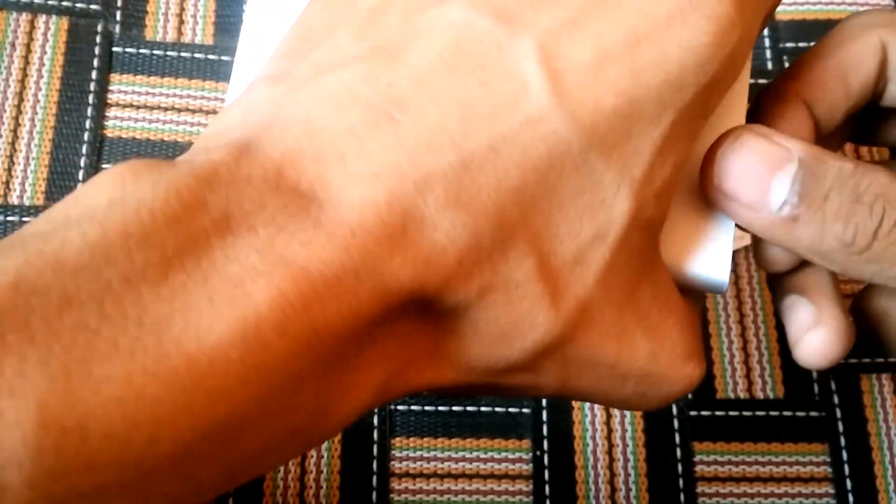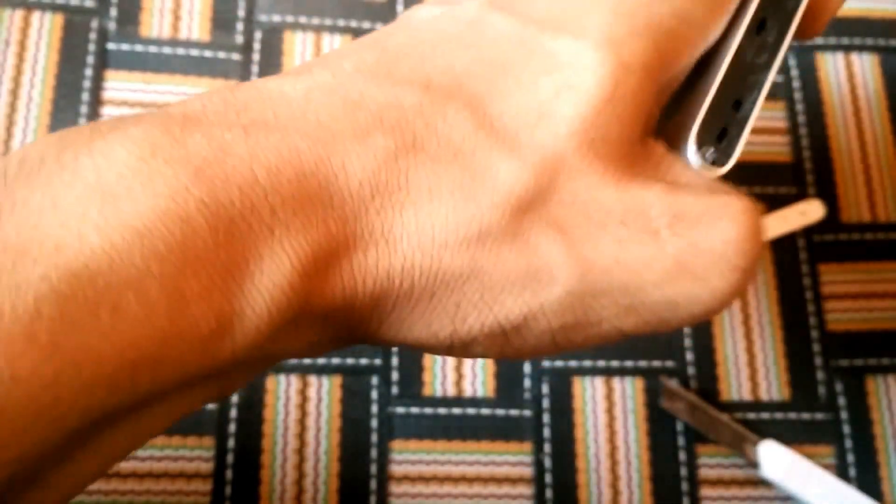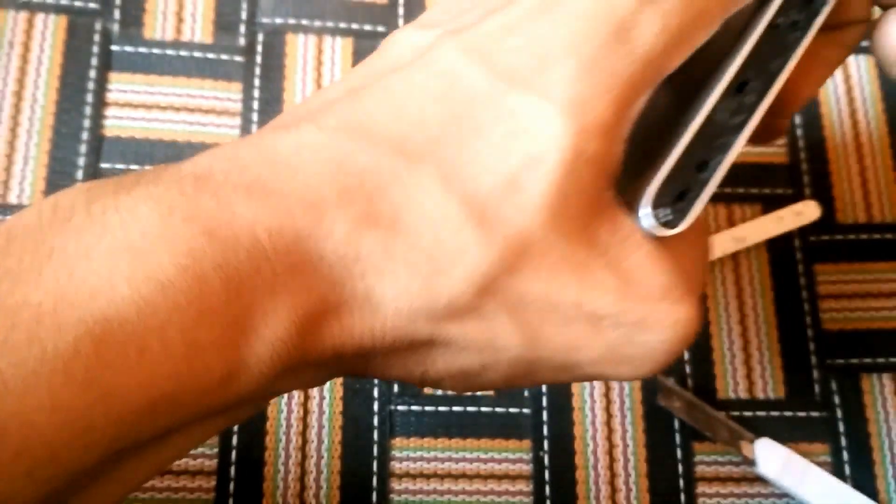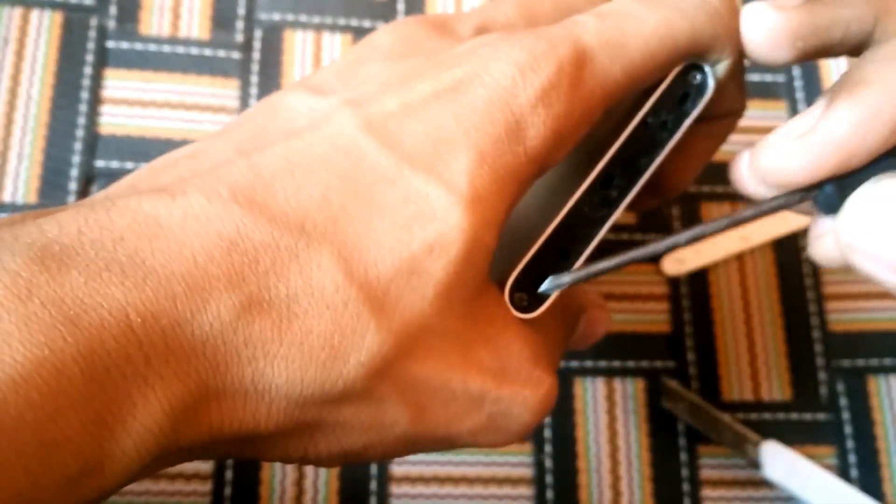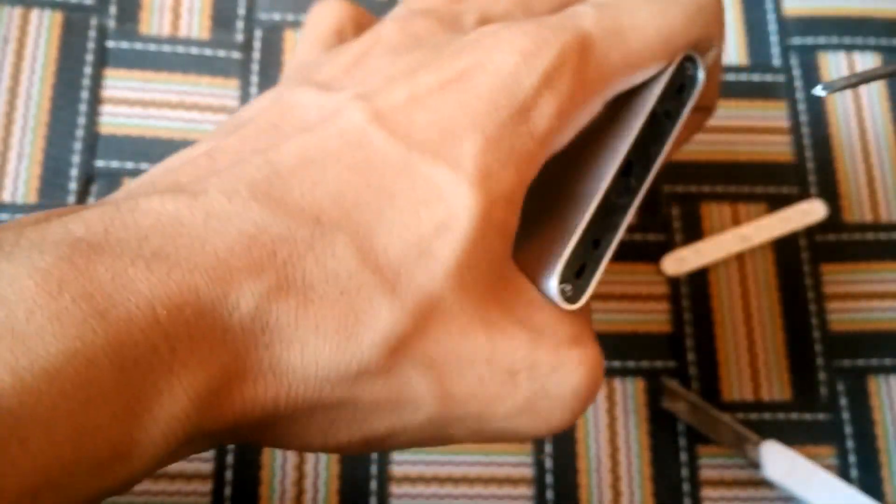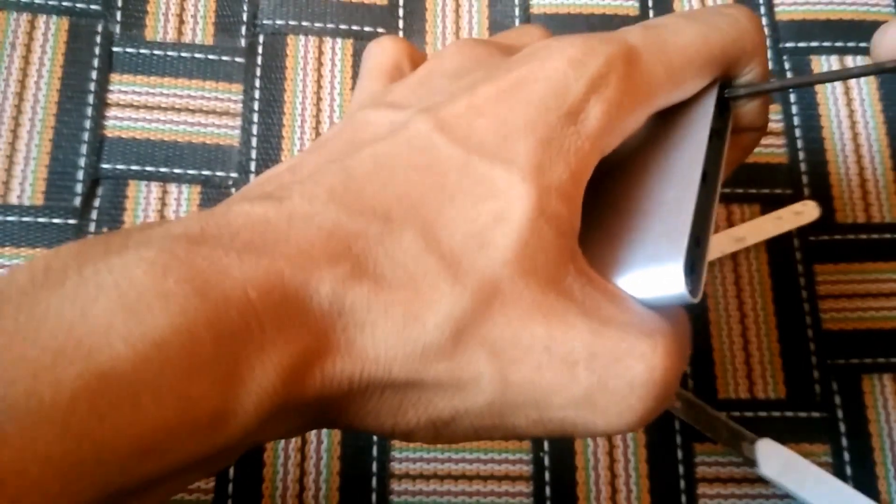I have peeled it before. There is a strong adhesive at the back, so you have to do it carefully. Then you will see two nuts over there. Unscrew them.